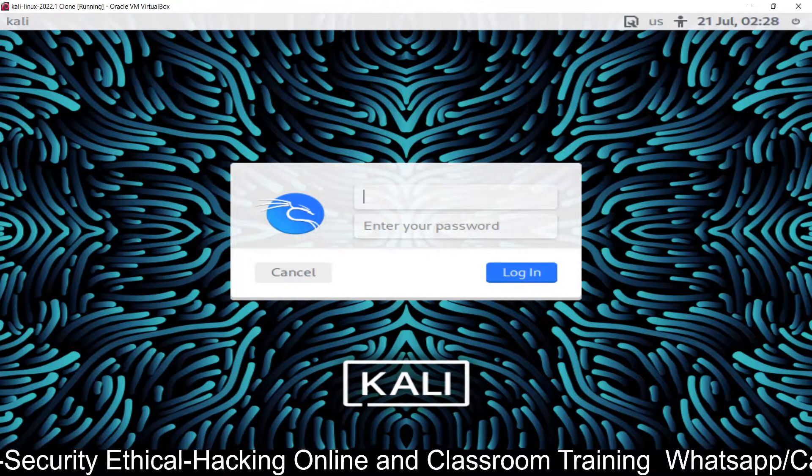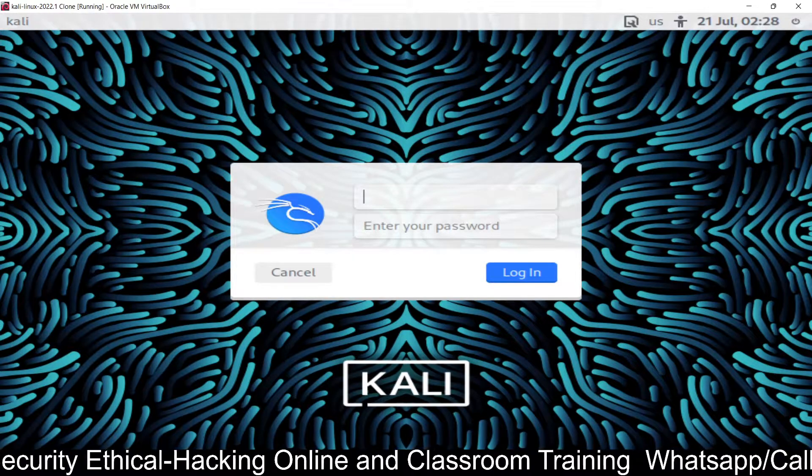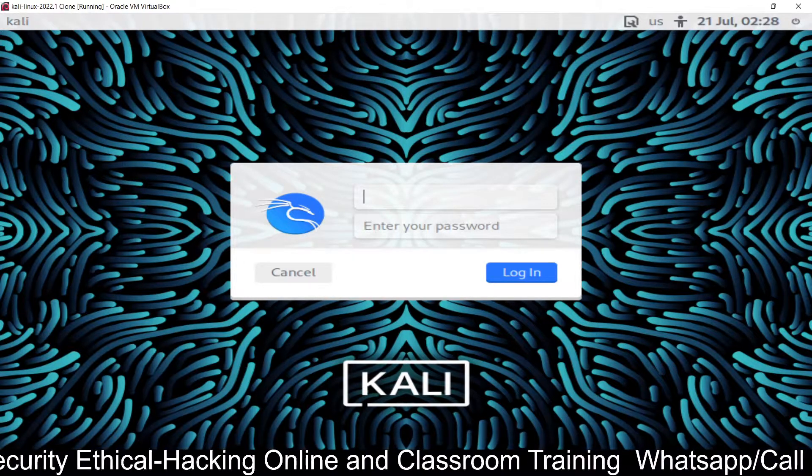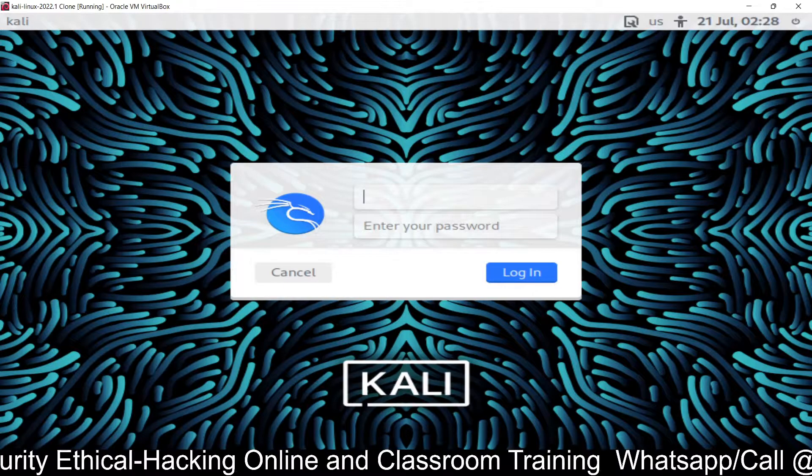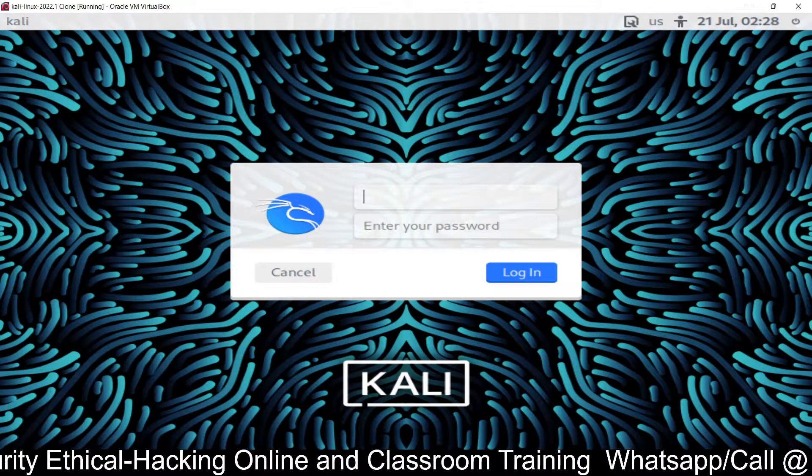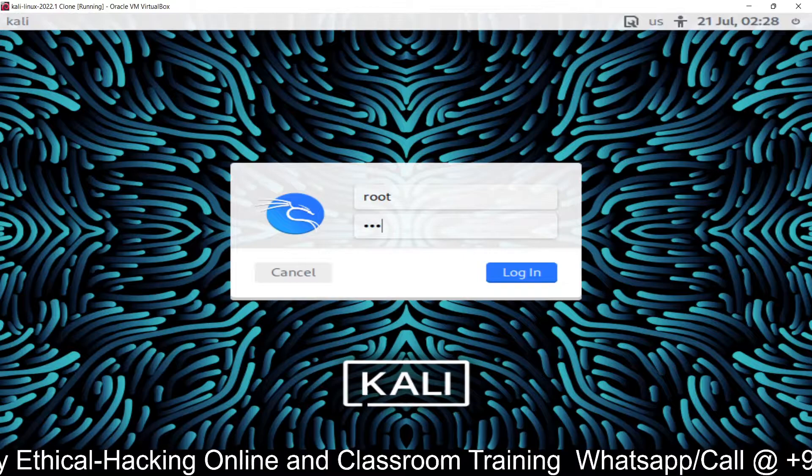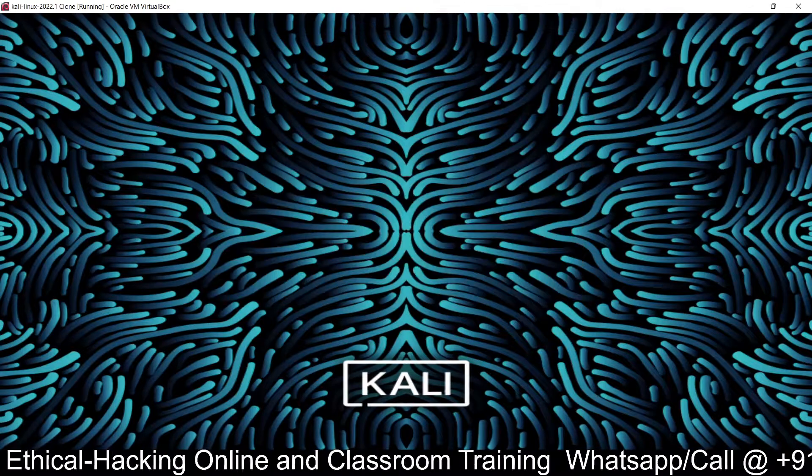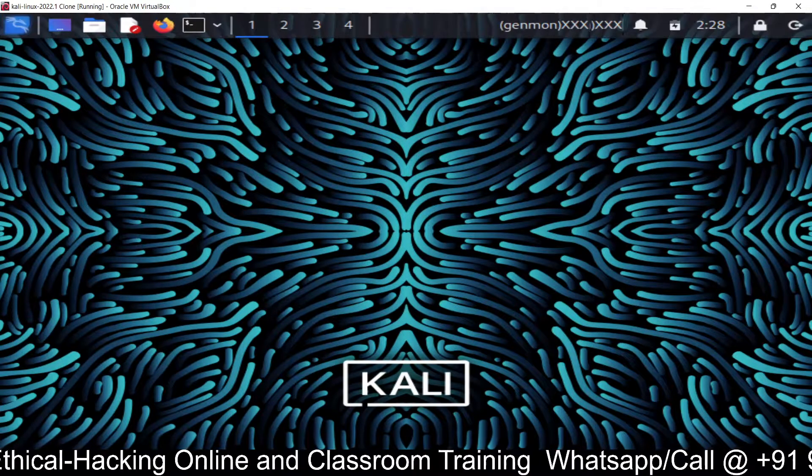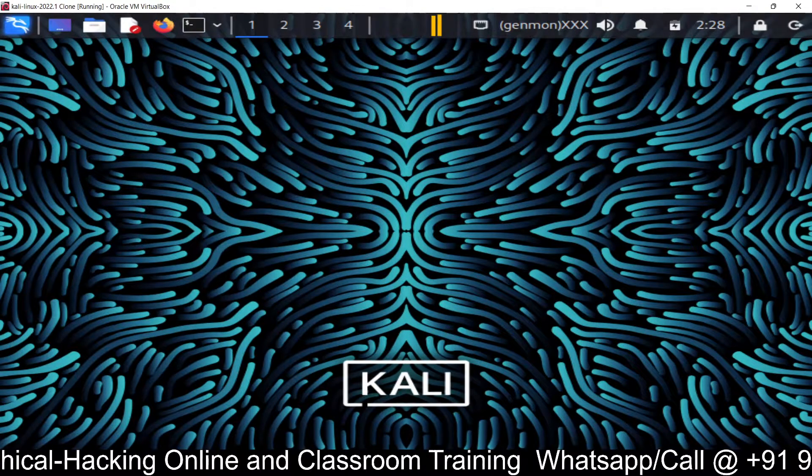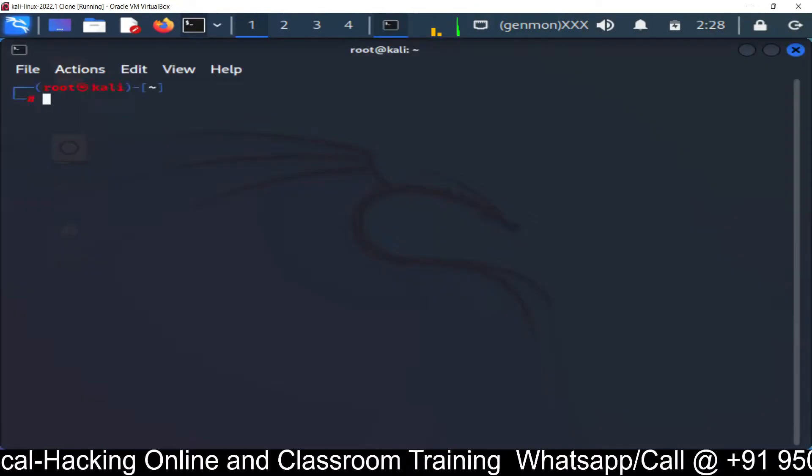By default proxy chain configurations are already available in the Kali Linux machine. Let's login first with the root user. Password is redhat. Let me open the terminal.